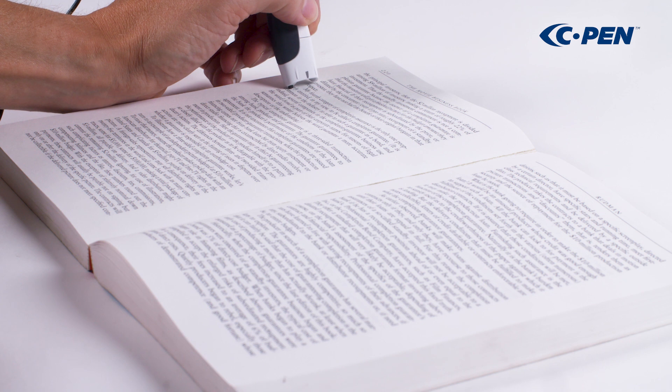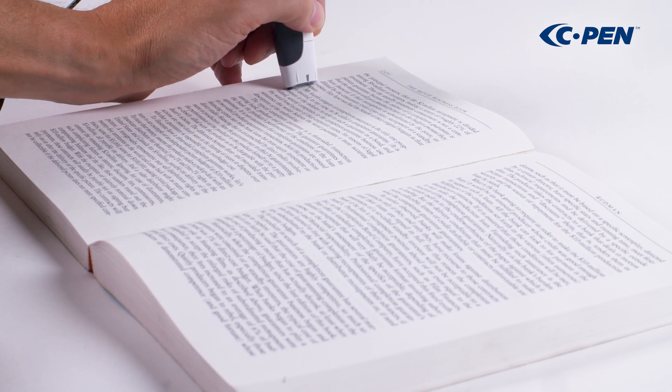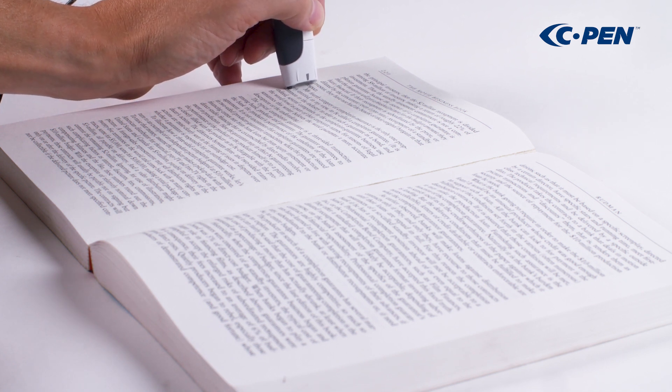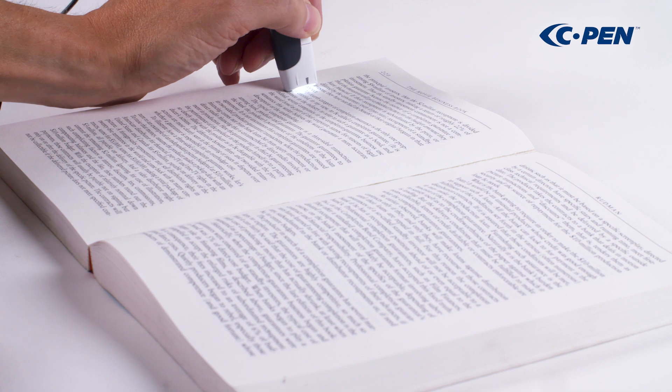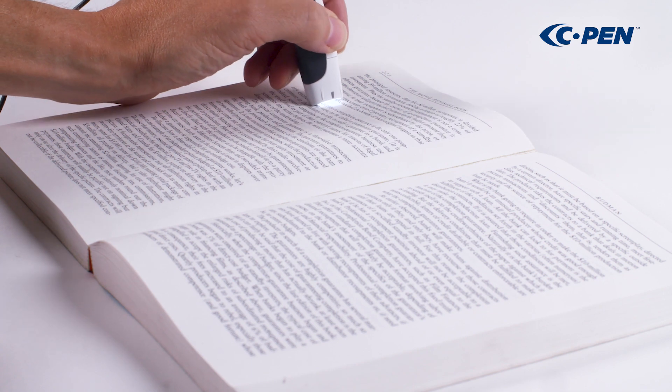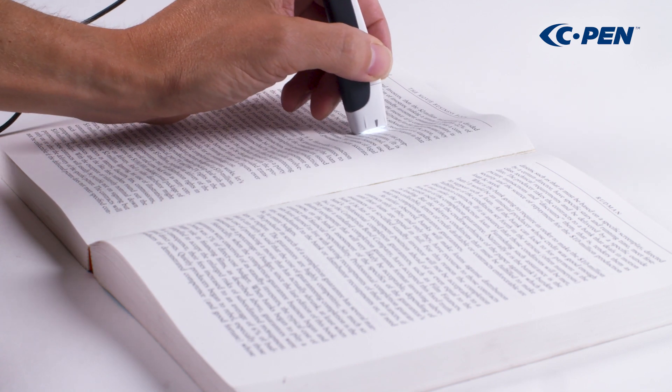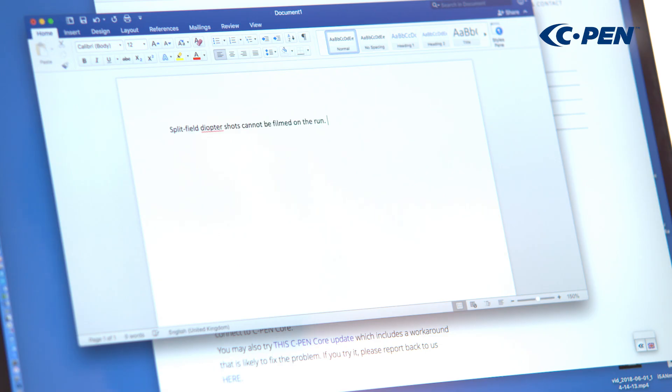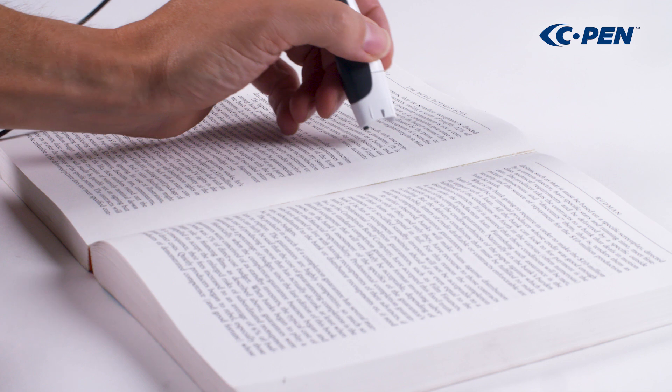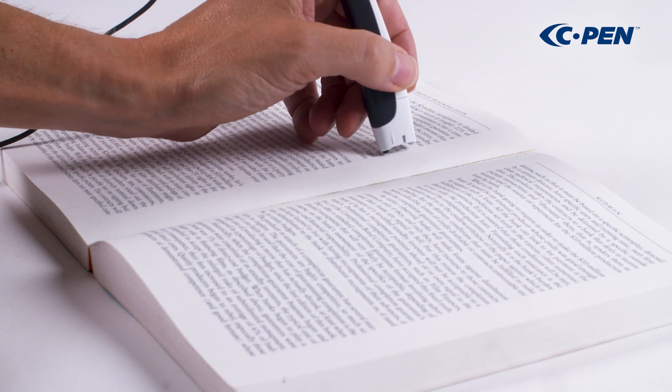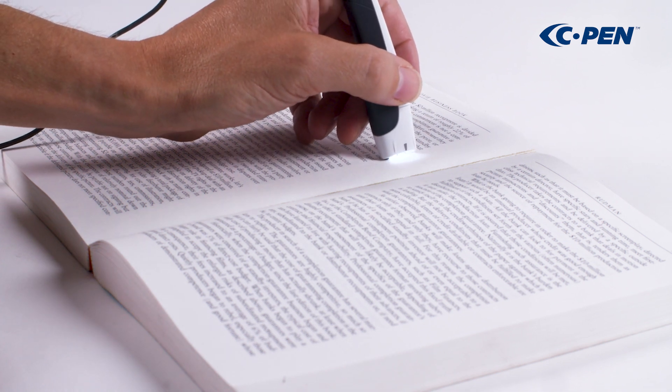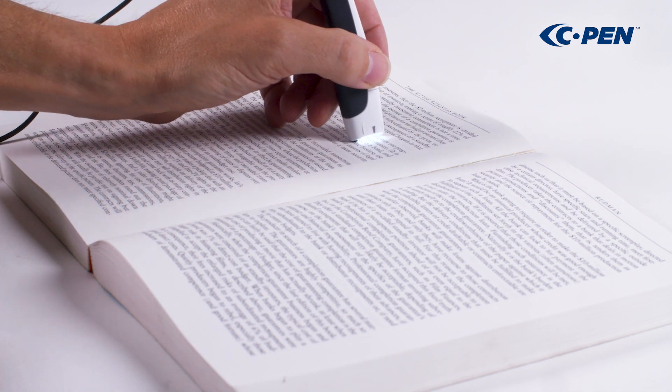Try to keep the pen straight up. Move at a steady pace and straight along the text line. It is possible to scan from both left and right.